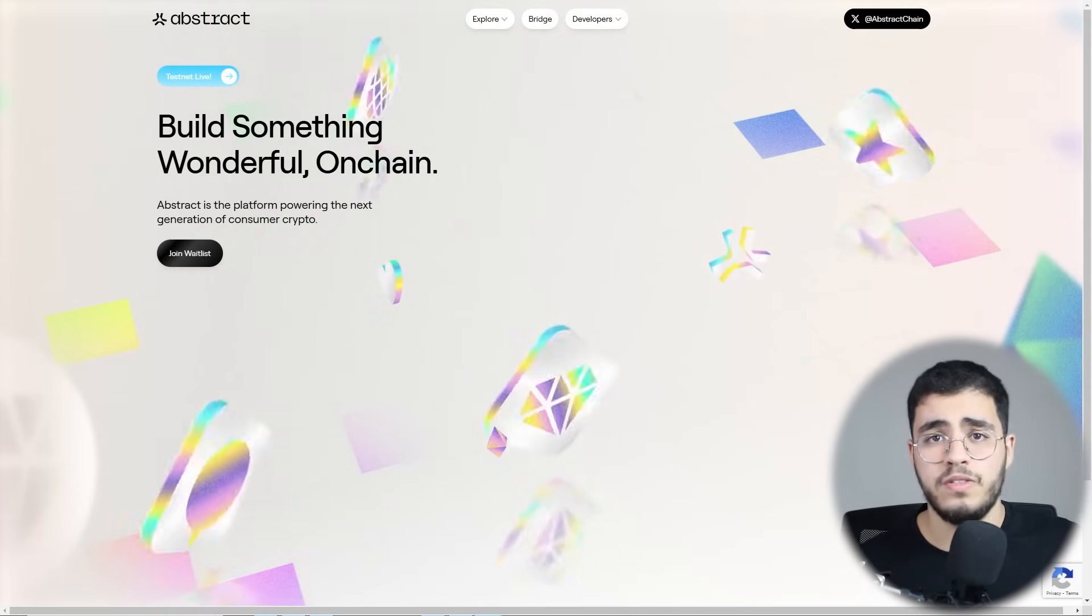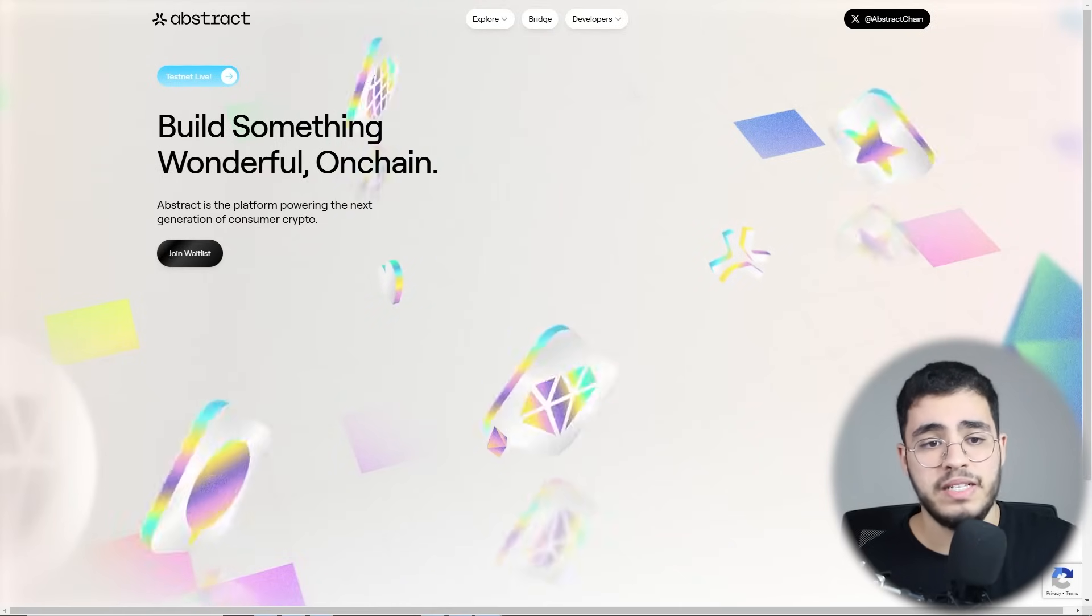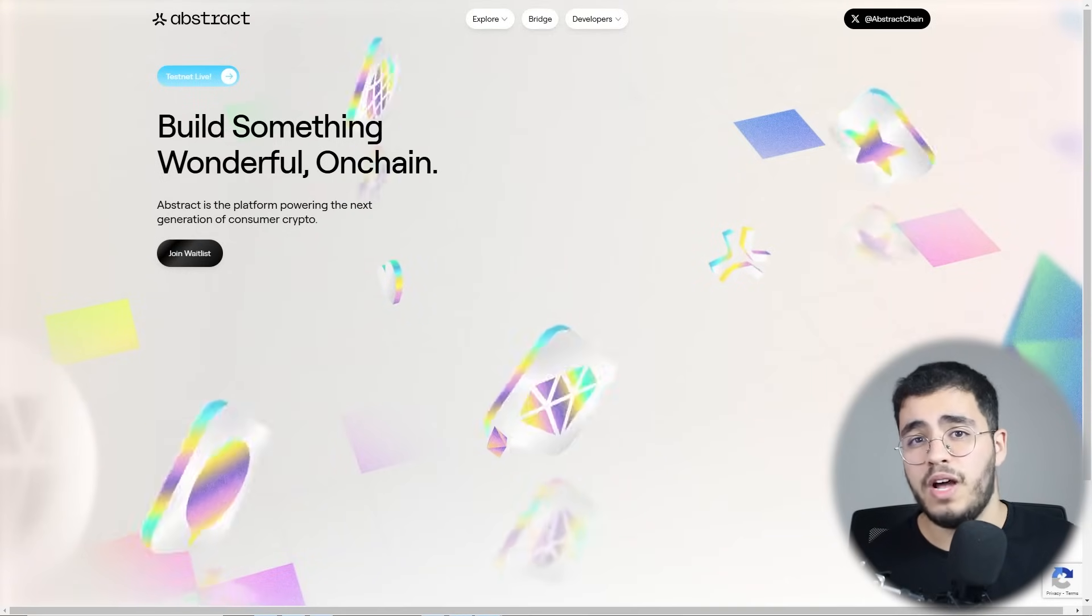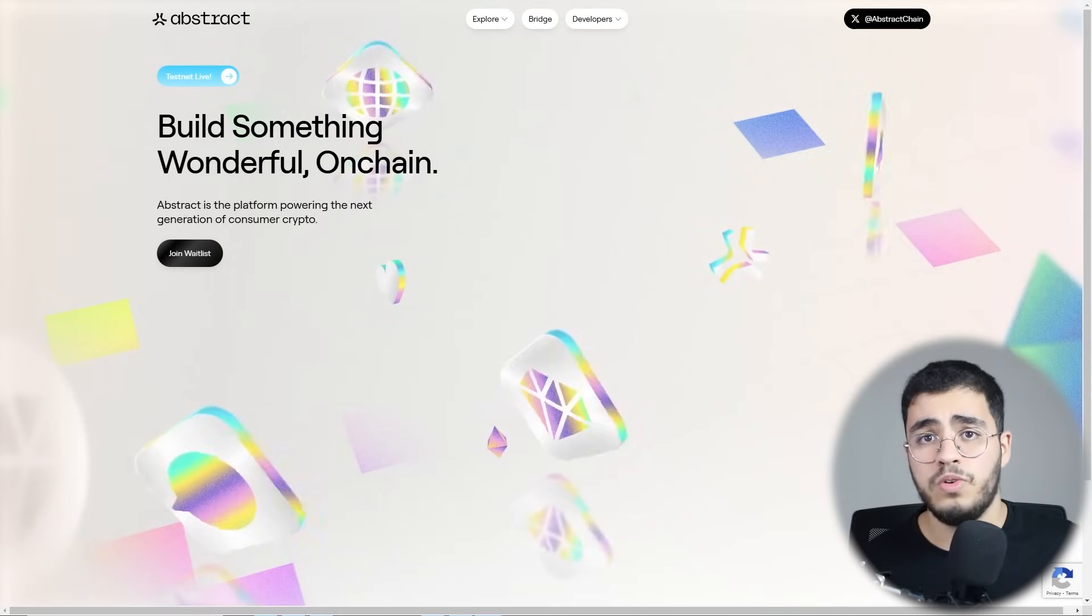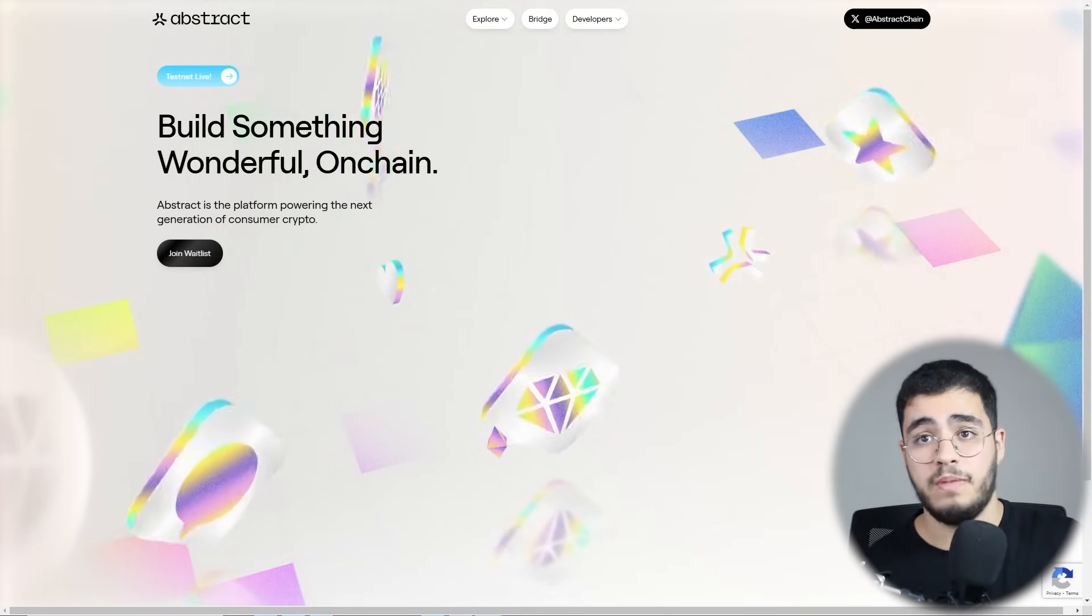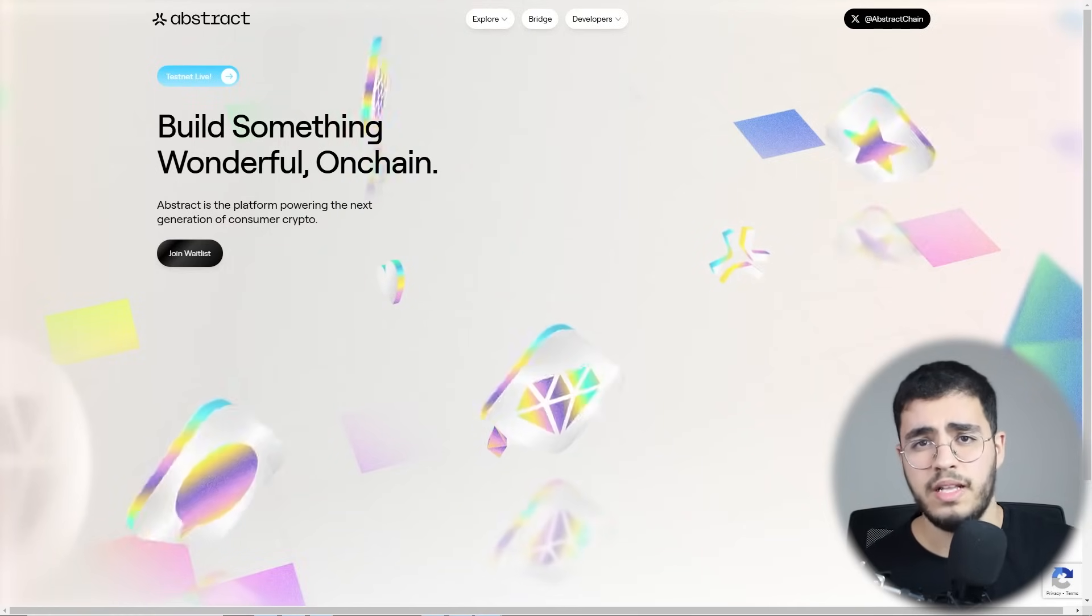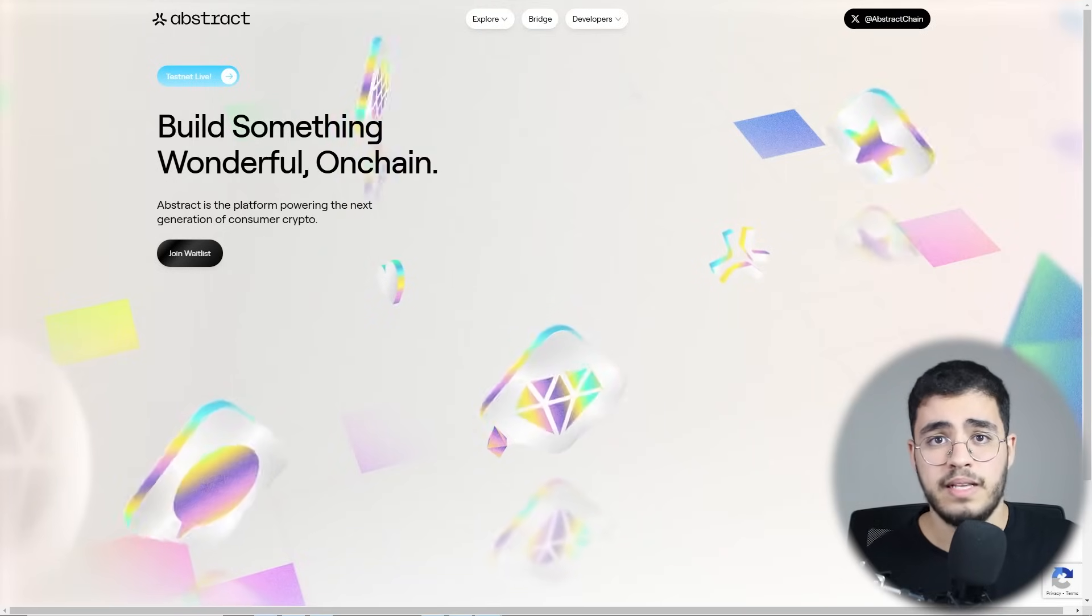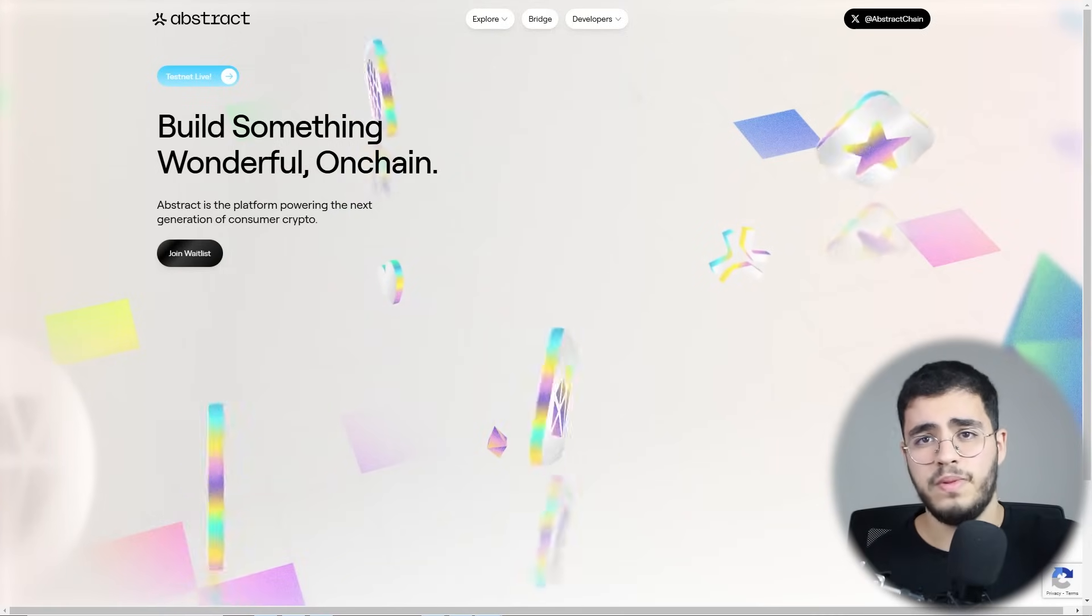So for those who don't know what Abstract is, it's a platform powering the next generation of consumer crypto. In this video, we're going to learn what Abstract is and the other utilities and solutions that Abstract comes with. I will show you how to join the testnet so you can be eligible to claim the airdrop and know more about other partners of Abstract. Before we start, don't forget to put a like, comment, and subscribe to our channel. Don't miss out, watch this video until the end because I'm going to share with you a lot of insights about this project. It's totally amazing. Let's catch after this small intro, let's go.